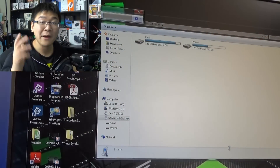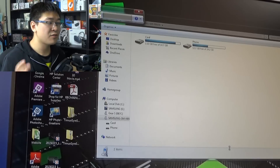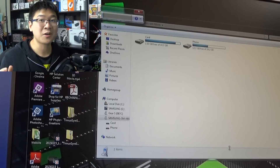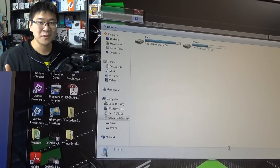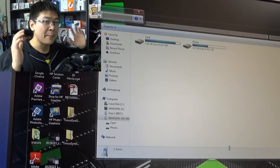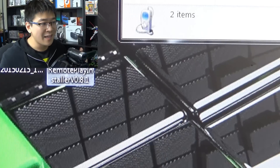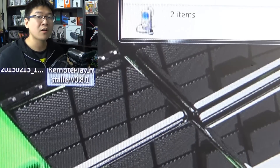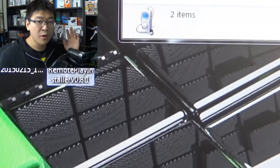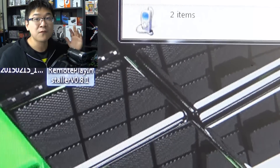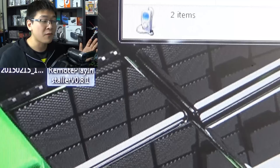First step: go ahead and plug in the USB to the phone and connect to your computer. Now I have to quickly apologize — my screen capture device is currently broken so I have to use my camera to record my screen, so I apologize if it doesn't come out too clear. The first thing you want to get is this remote play installer, and I'll leave a link down below to the forum that I got it from.